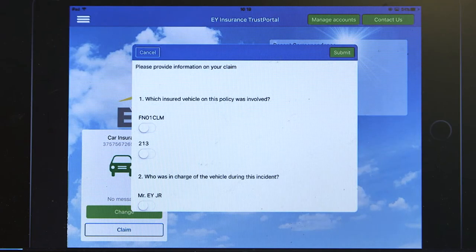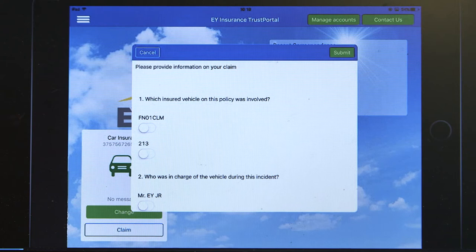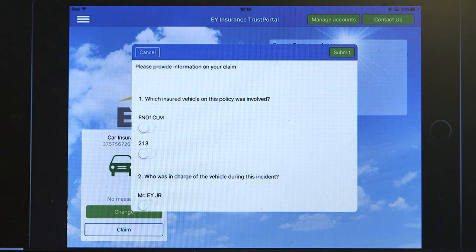So what you're going to see is the robot popping up a claim form. You can see it is set up to just check from the policy which vehicle was actually involved. So there are only two choices — that's been set up by the robot to only have two valid choices depending upon the information in the policy.